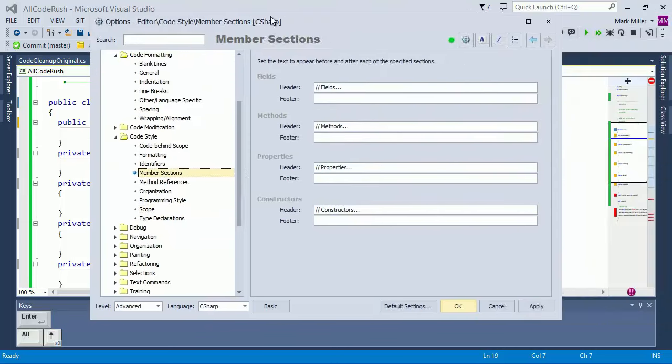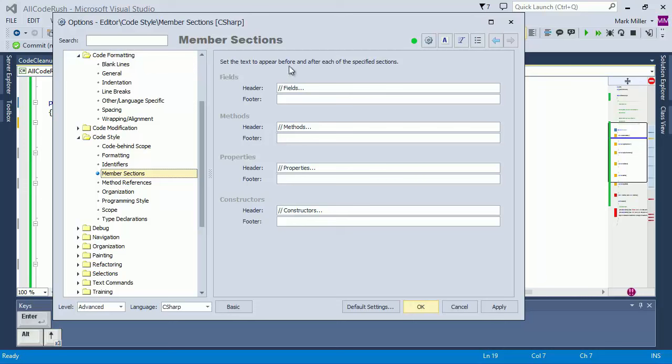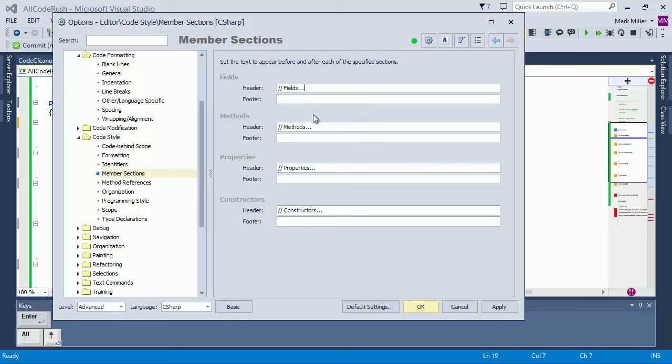Member sections allows you to set the text that will appear before and after each of the specified sections. Some of the templates use the settings on this page. So you can group fields, for example, if you want to, or methods together and place a comment at the top of them. These comments in the member sections page will only be added to your code if there are no other methods or fields or properties declared in the class, depending on which one of these we're going to use.